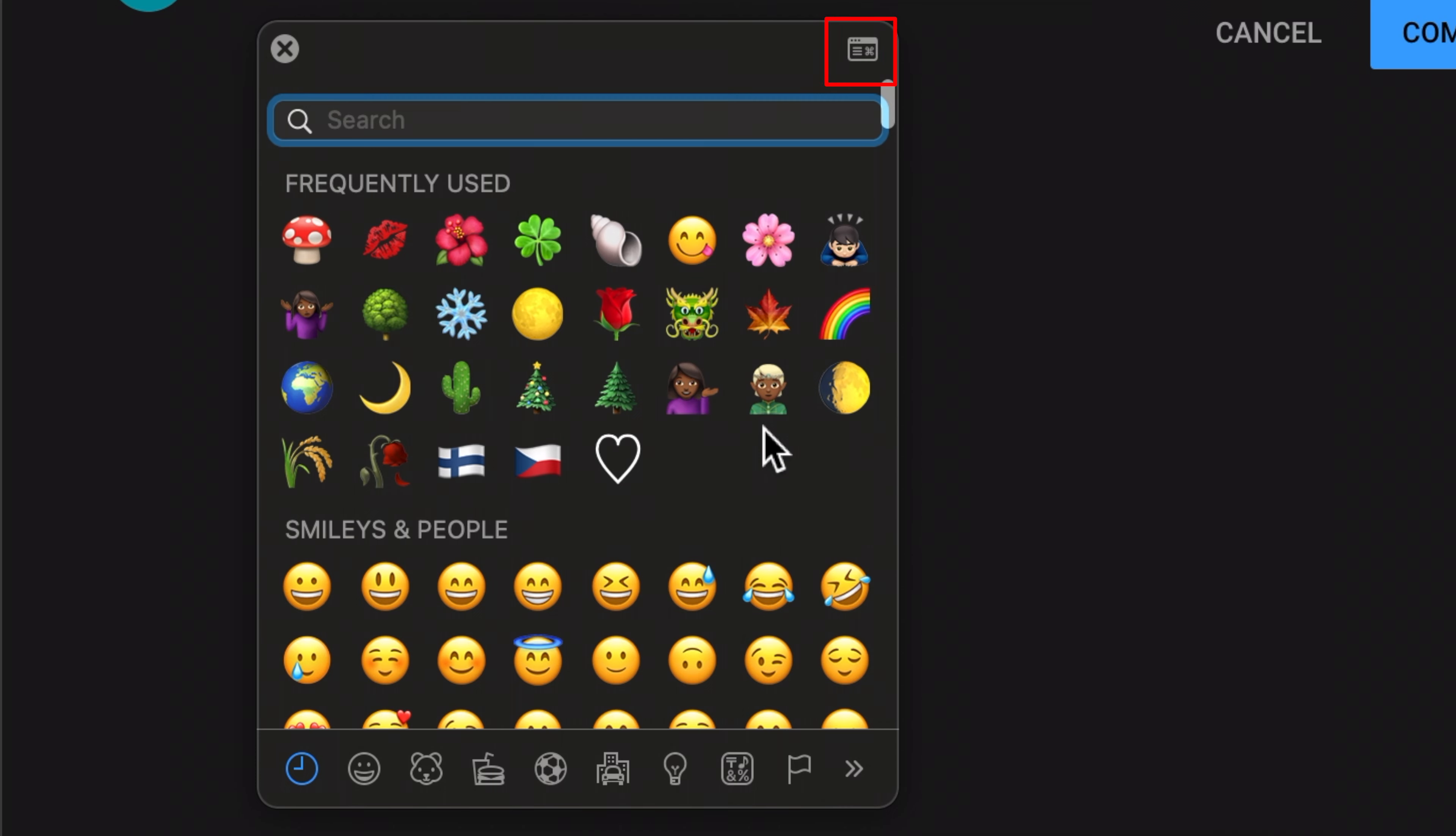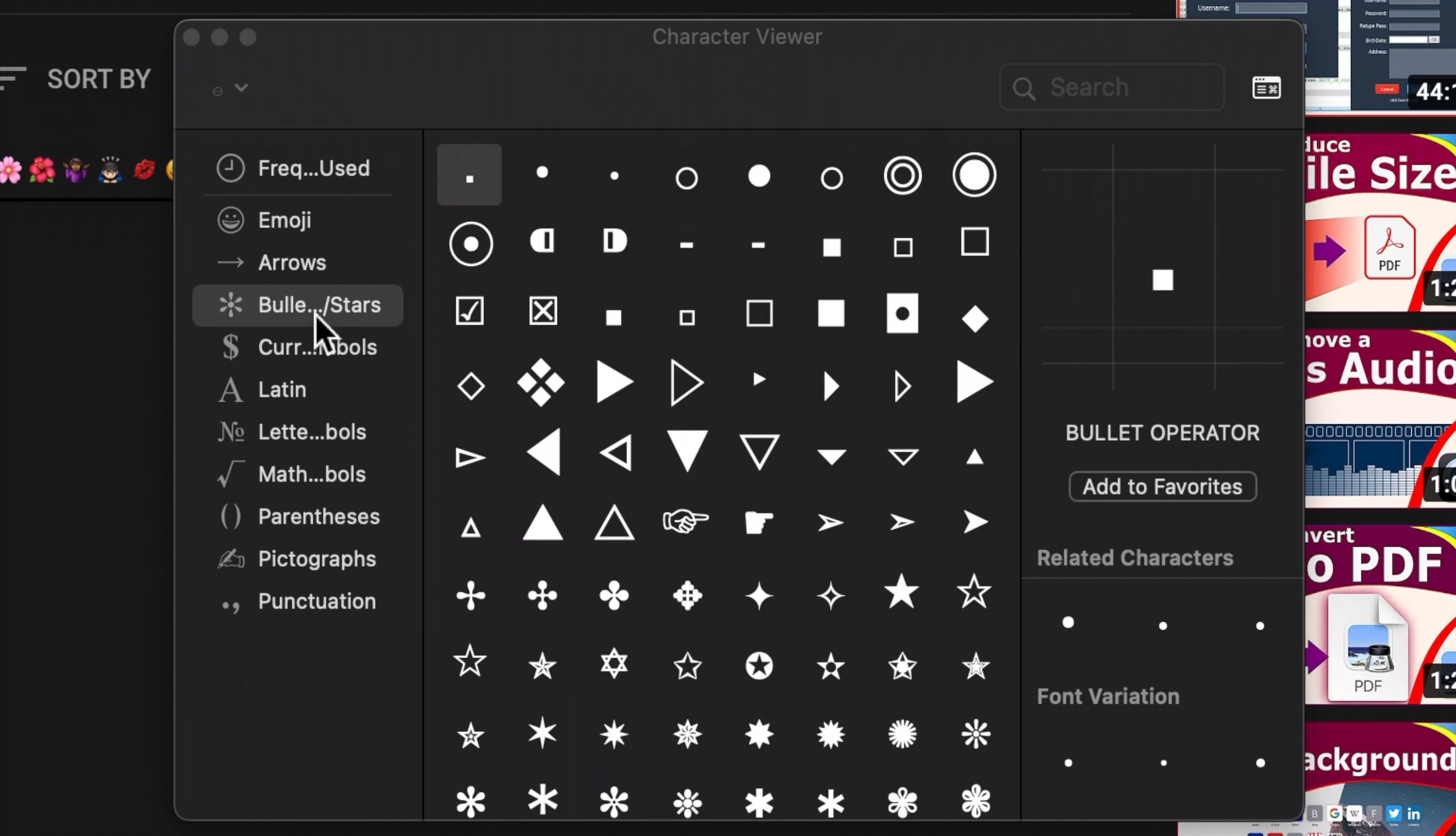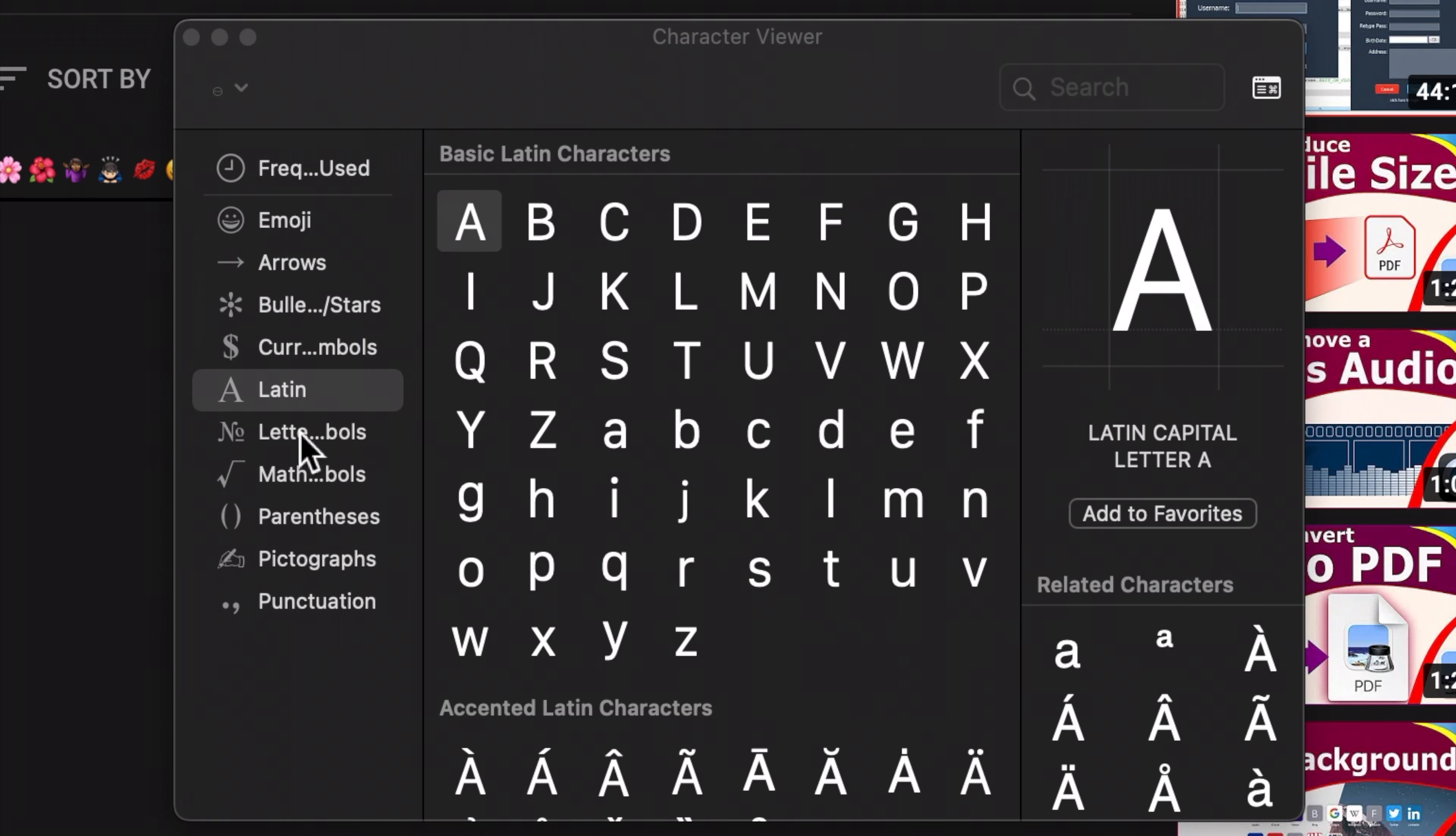To expand the character viewer, click on the button at the top right of the window. Here you have access to even more categories.